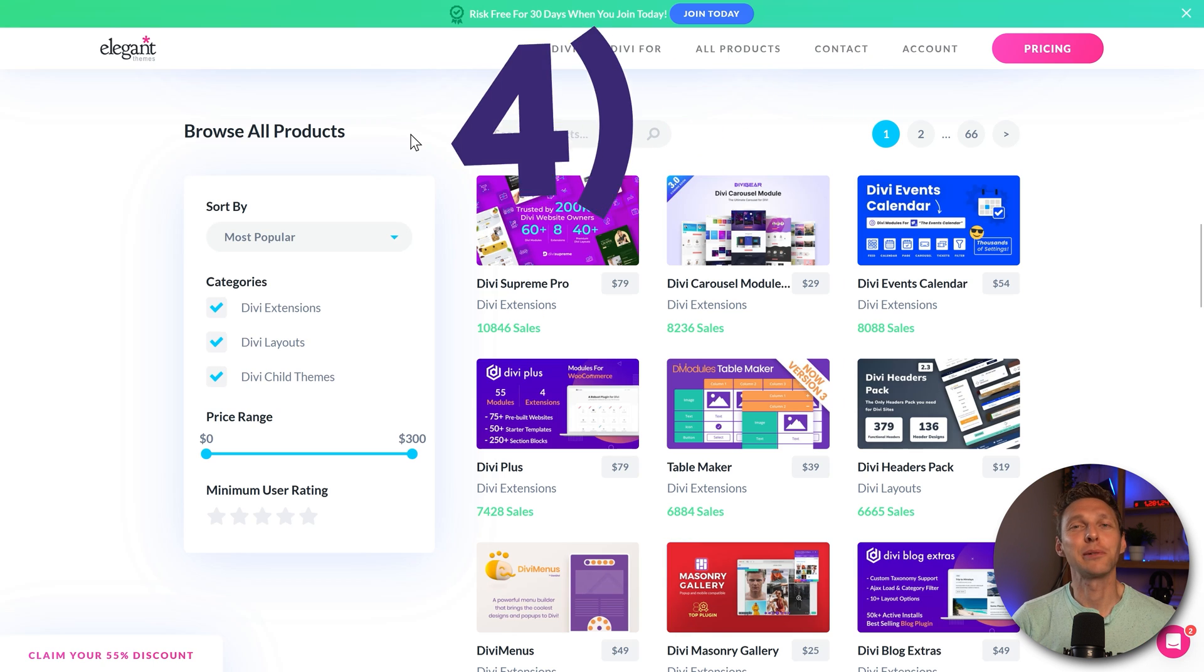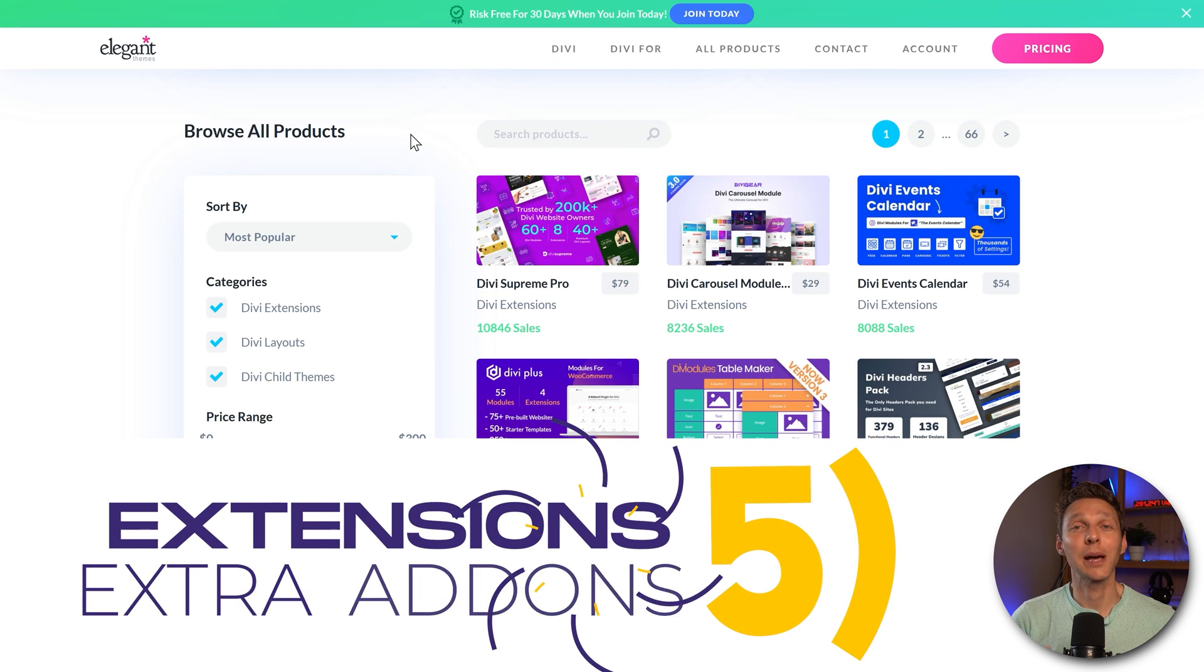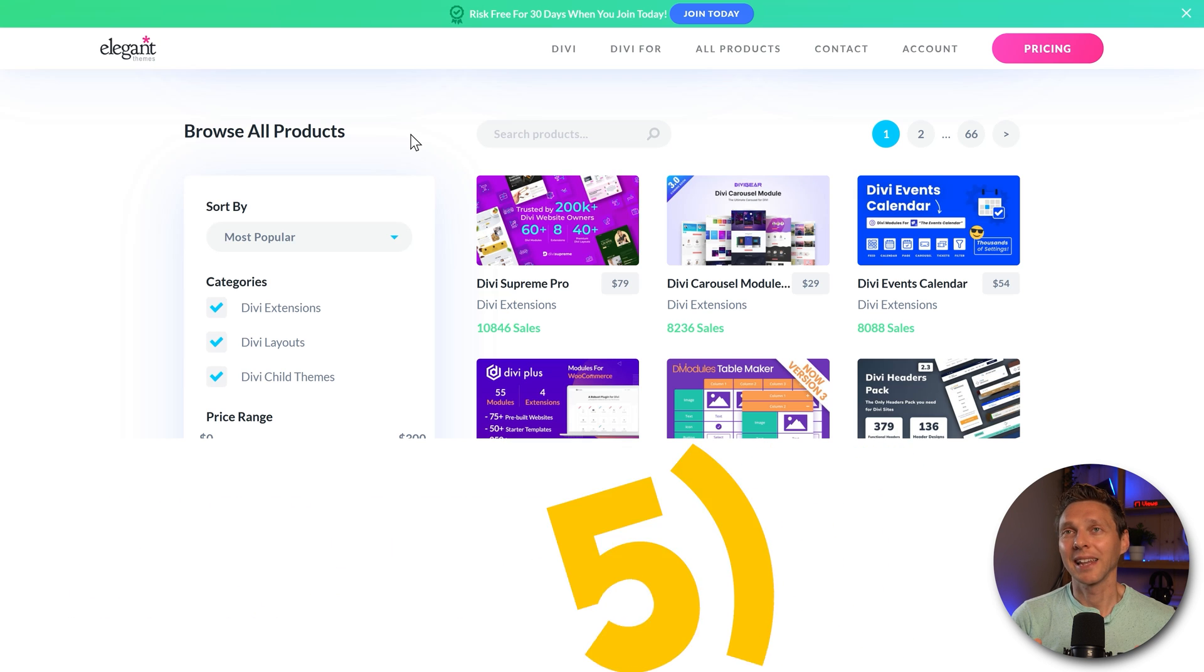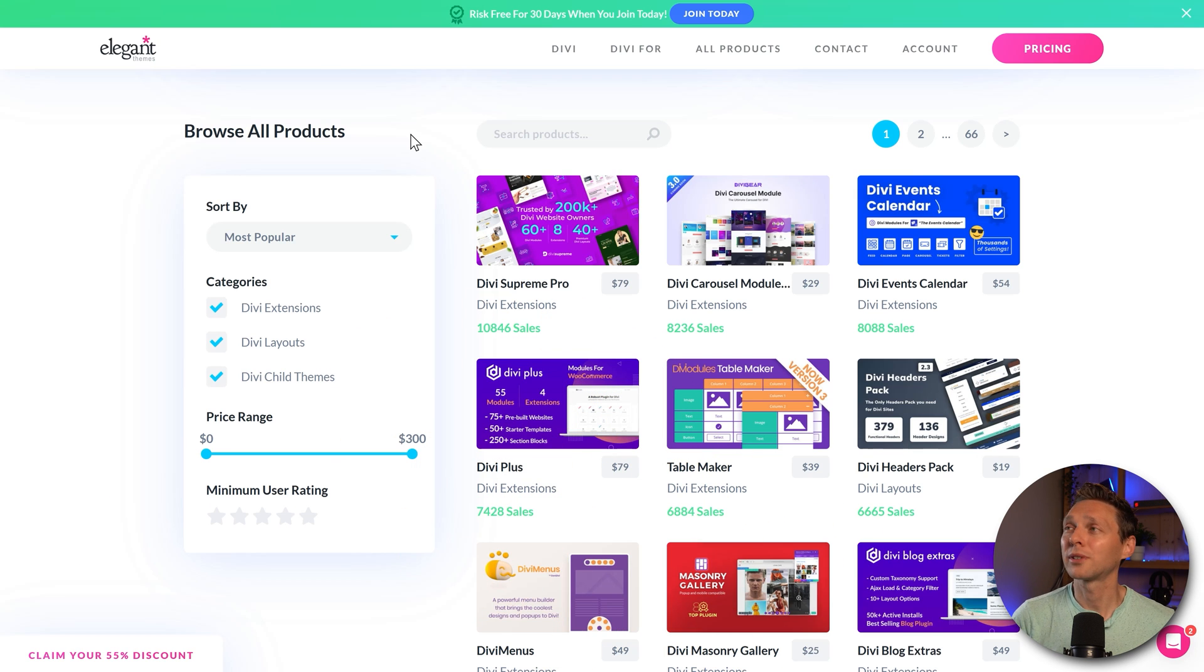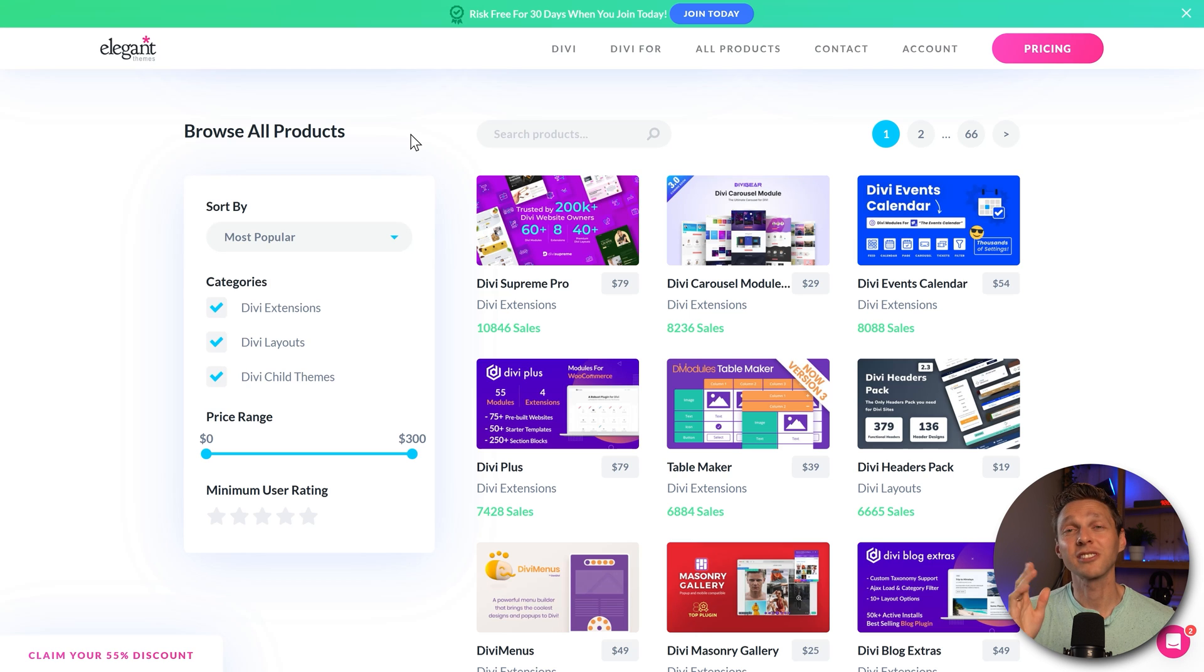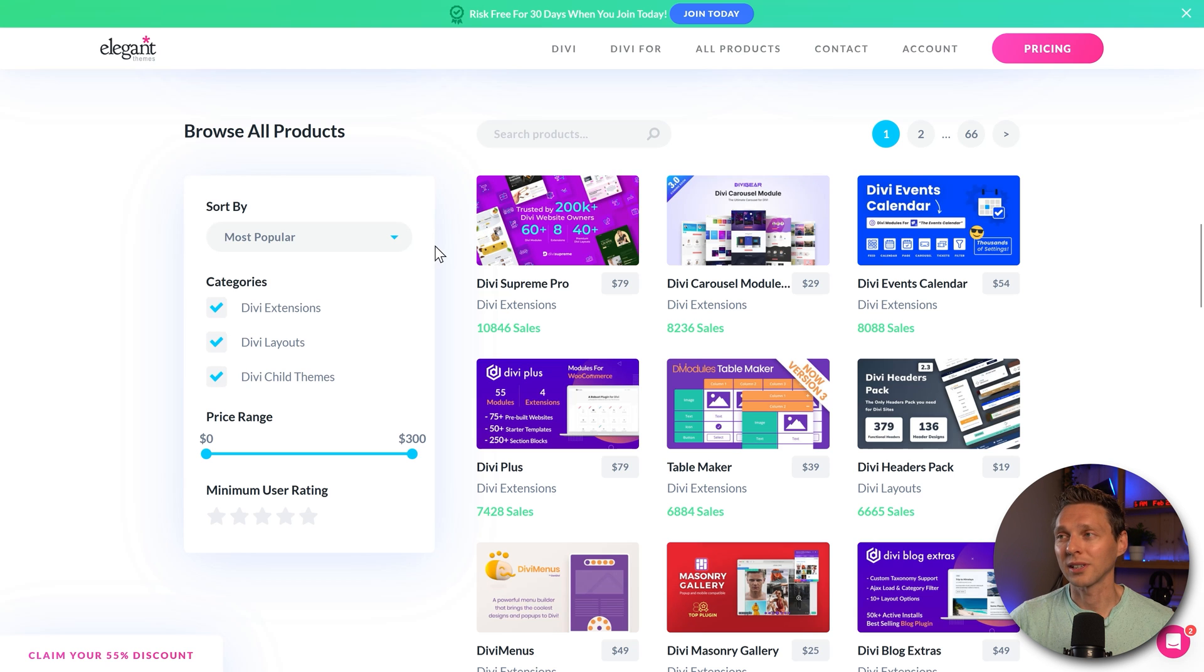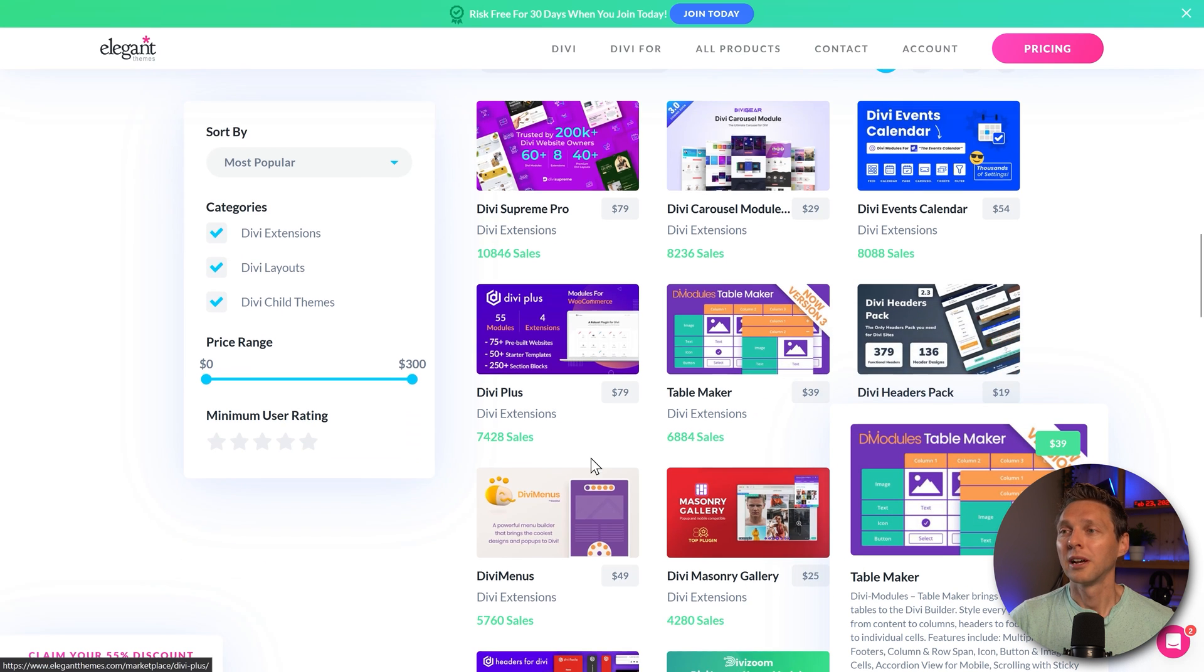Then let's talk about extensions or third-party apps for your Divi or Elementor websites. Elegant Themes has a marketplace for Divi where you can buy more than 1700 extensions, layout and child themes for your Divi website. So whatever you need, you can find it in here.